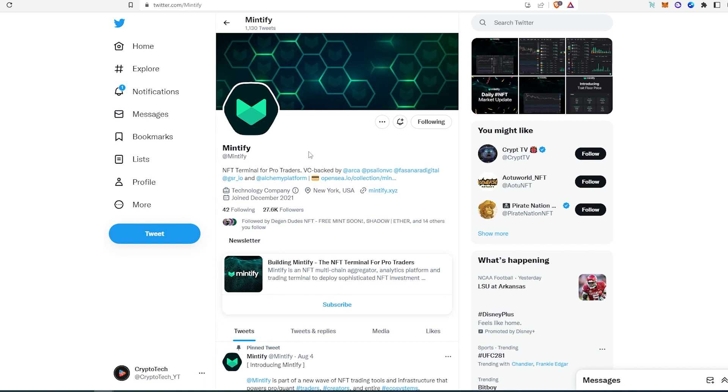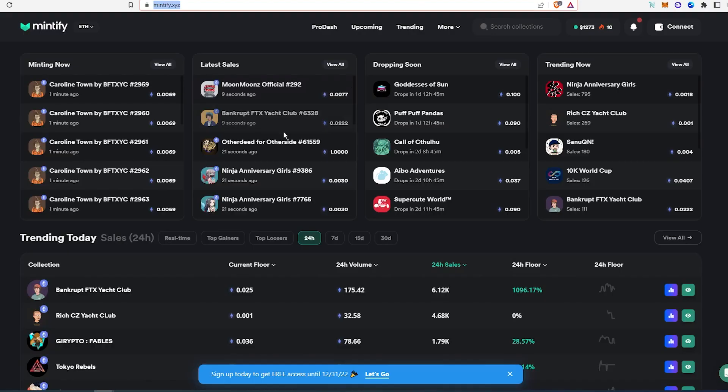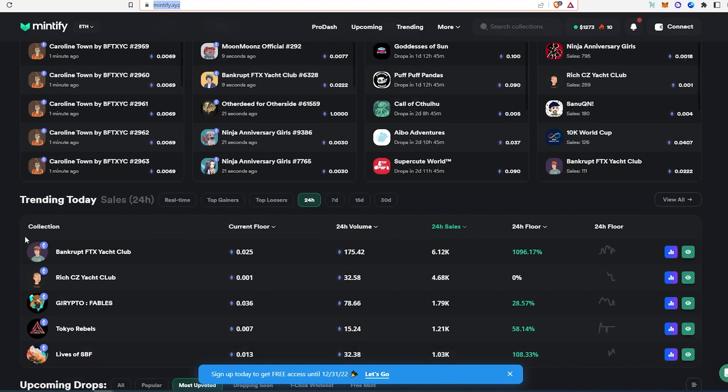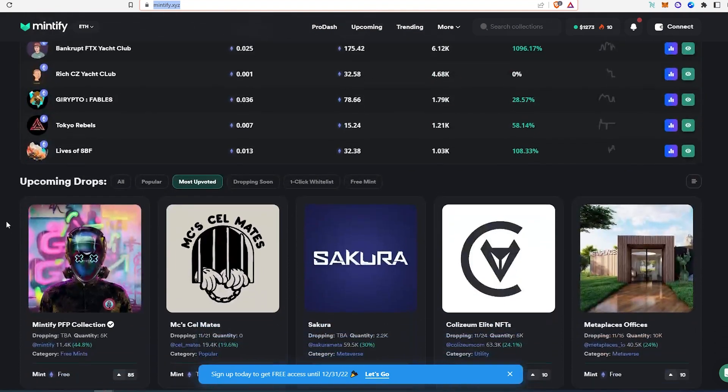And this is a free mint. So if we go to their website, as you can see right here, there is a lot of information that you can find: minting now, latest sales, dropping soon, trading now, and trading today. All that very useful data to trade can be found here.